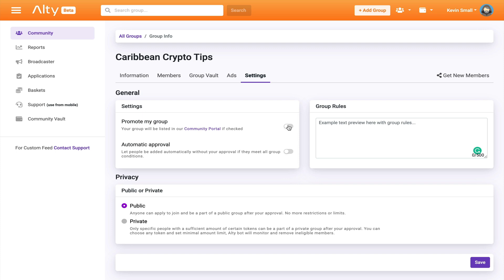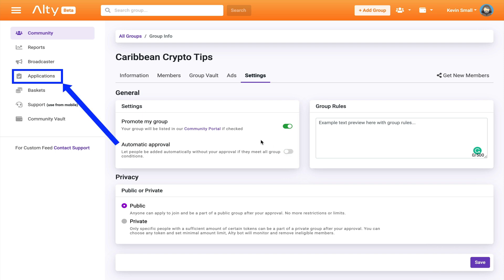Now by toggling on these two buttons, I can promote my group in the Alty dashboard and I can set any applicant to be automatically approved to join my group. Now this feature I'll keep off for now because I want to check everyone that joins my group first in order to keep out the spammers.